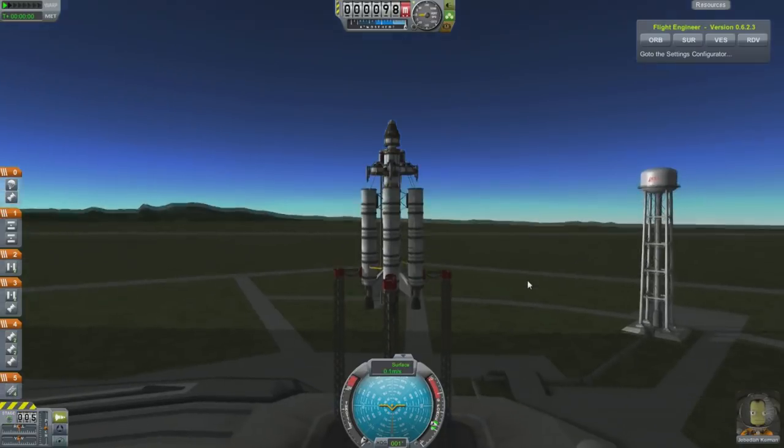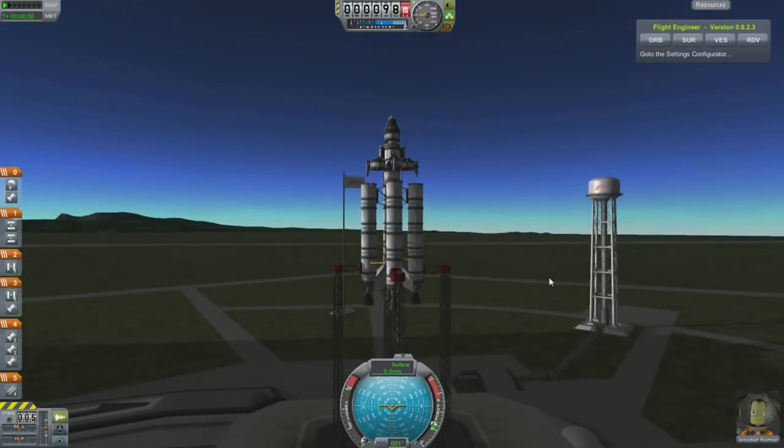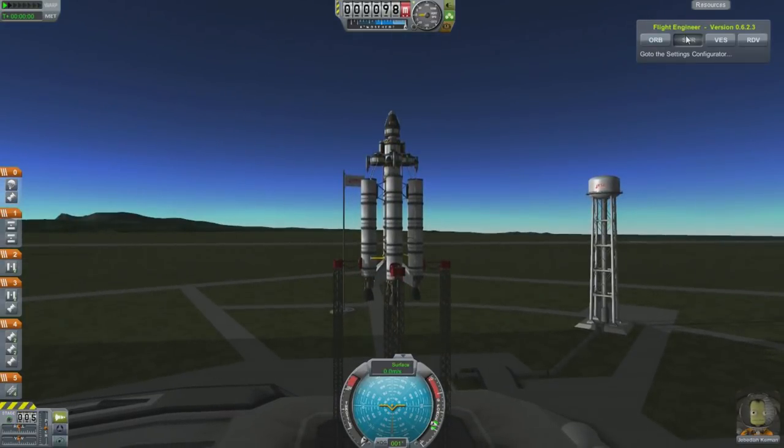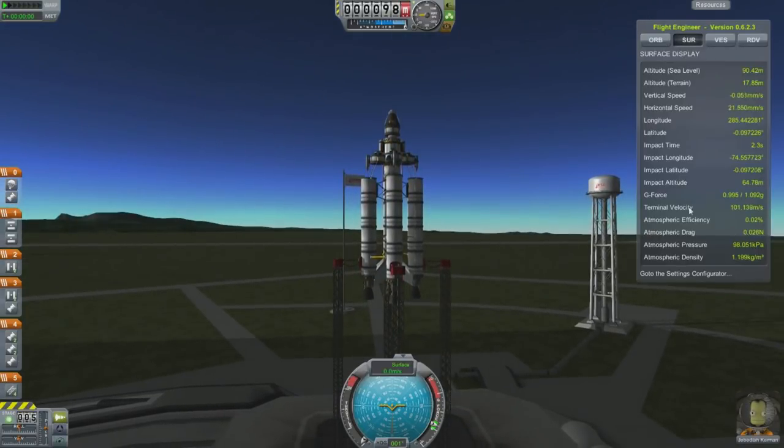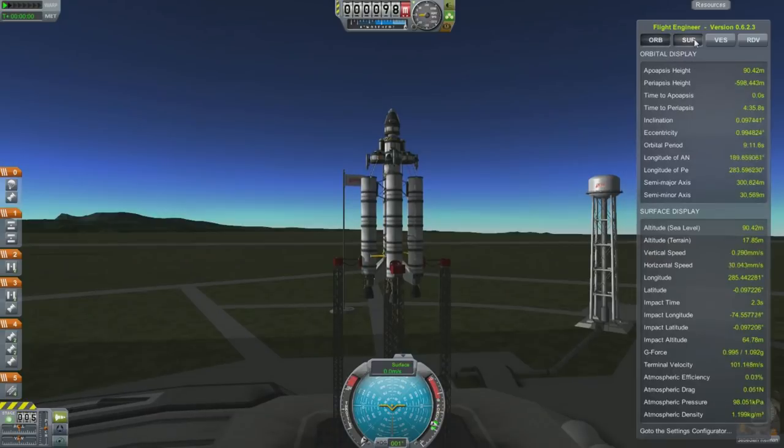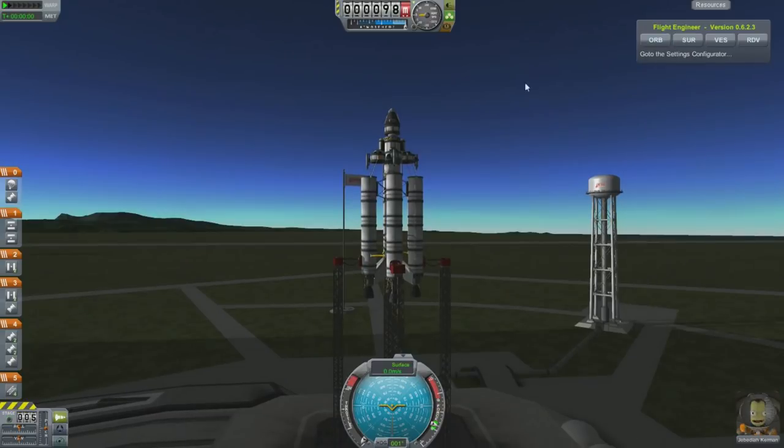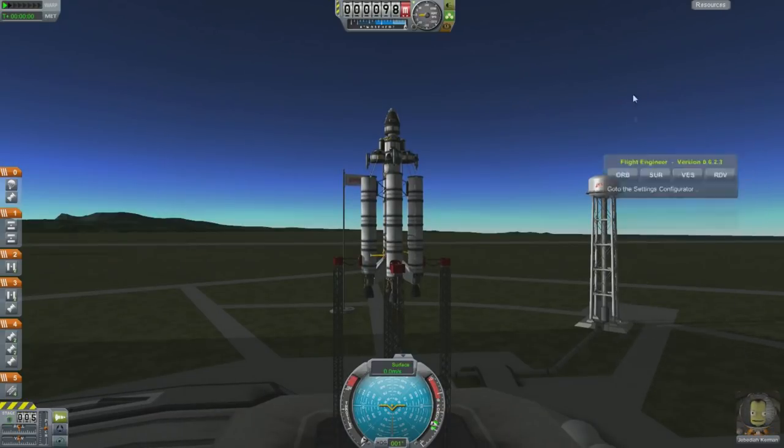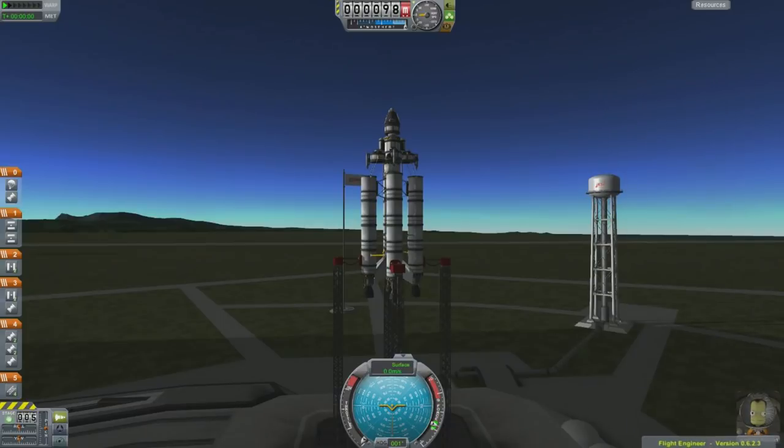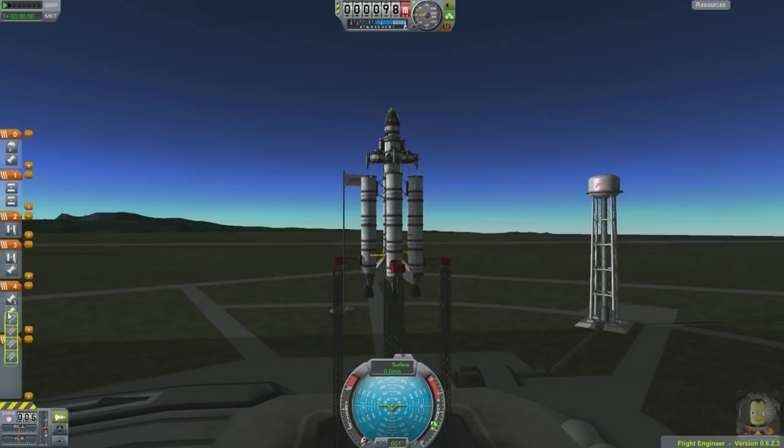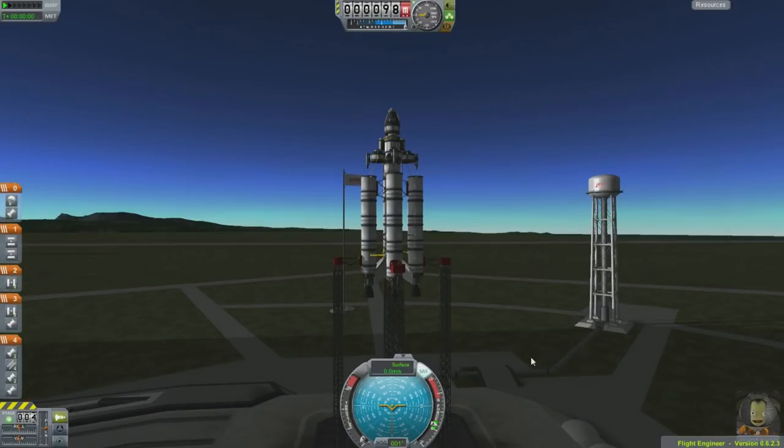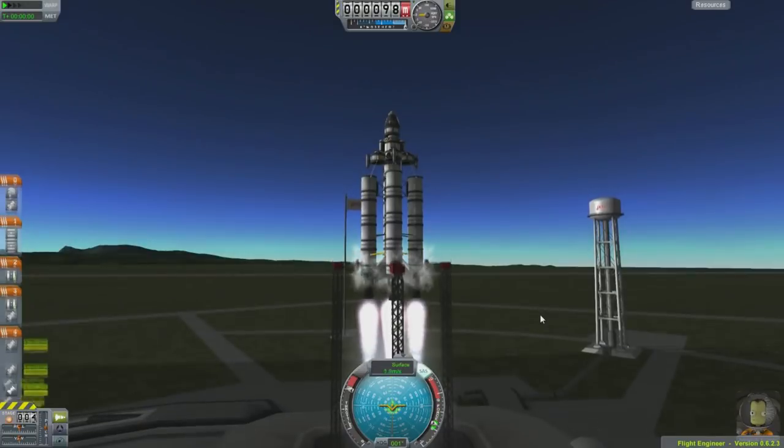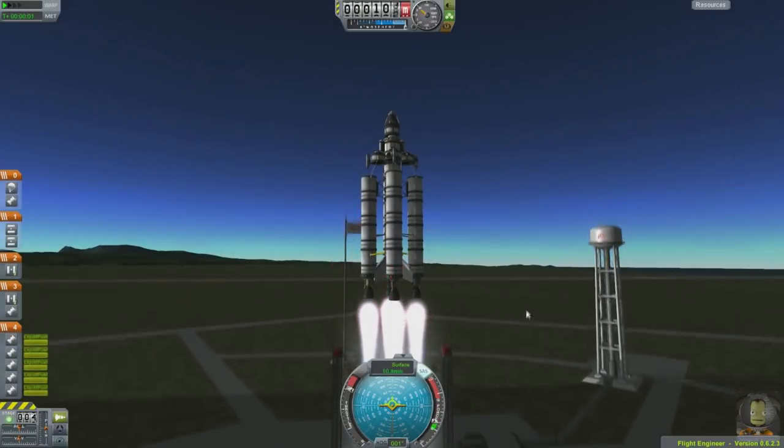So here we are on the launch pad. Ready to go. Kerbal Engineer, incidentally, gives you all this interesting data. This is going to be very helpful to you if you want. You don't need to fly with it. I'm actually going to hide it down here just so you don't need to look at it. Also, note that I've gone and messed up my staging here. That could be really embarrassing. Throttle up to 100%, enable SAS, and off we go.